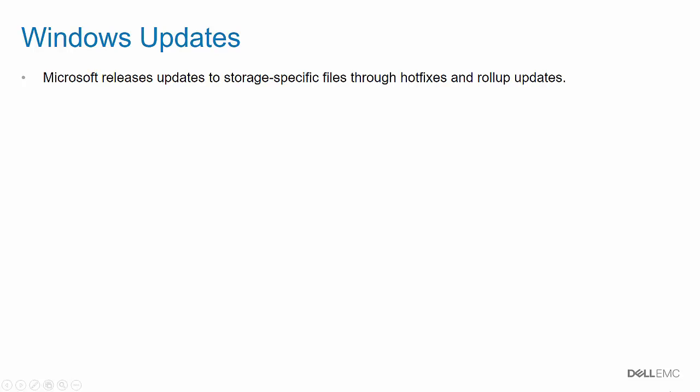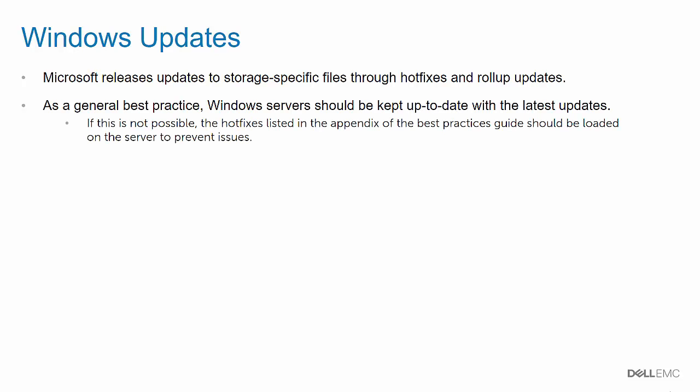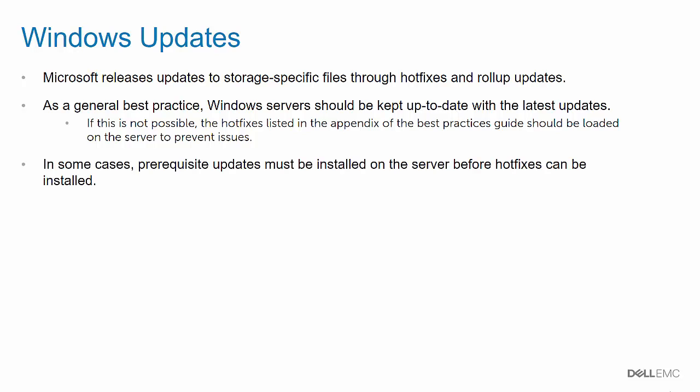Microsoft releases updates to storage-specific files used by MPIO through hotfixes and rollup updates. As a general best practice, Windows Server should be kept up to date with the latest updates. If that's not possible, the specific hotfixes listed in the appendix of the best practices guide should be loaded on the server to prevent any issues with MPIO, timeouts, and failover. In some cases, prerequisite updates must be installed on the server before hotfixes can be installed.